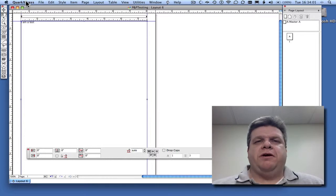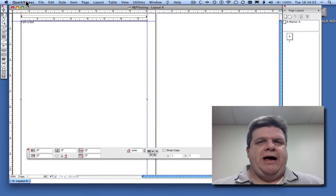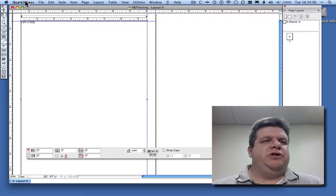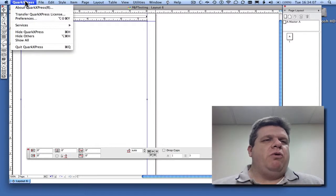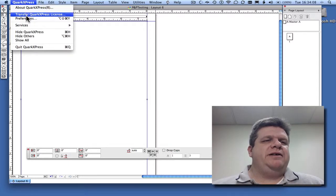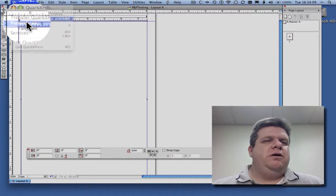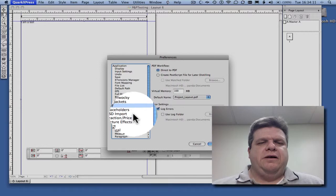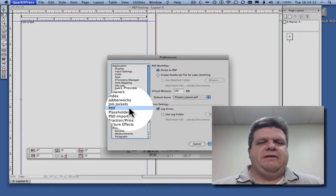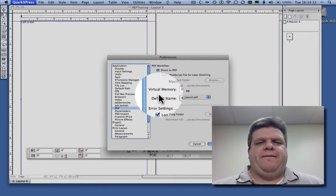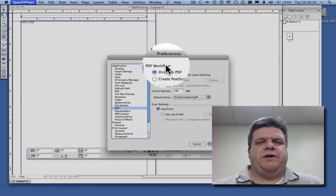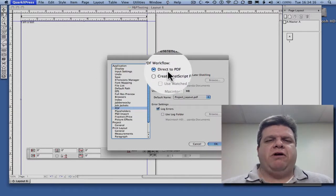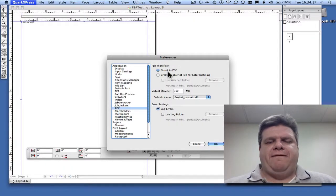Now, the first thing we have to do is tell Quark that we want it to make a PDF and not a post script. And we accomplish that by going to QuarkXPress, Preferences, in this case, PDF. Notice where it says PDF workflow, we want it to say direct to PDF.